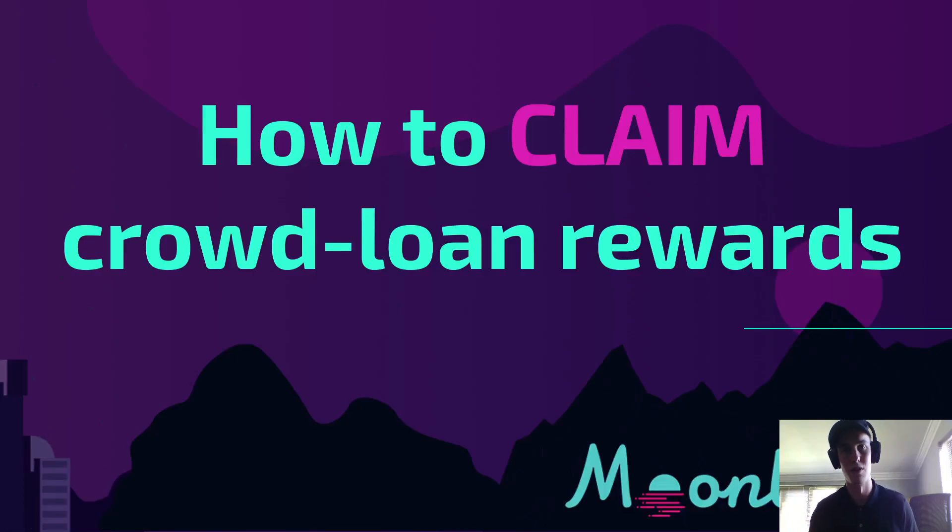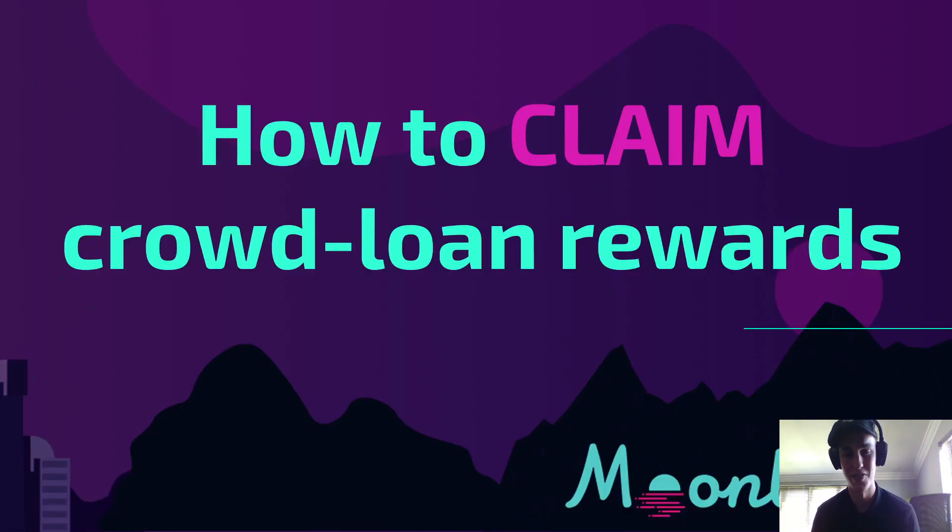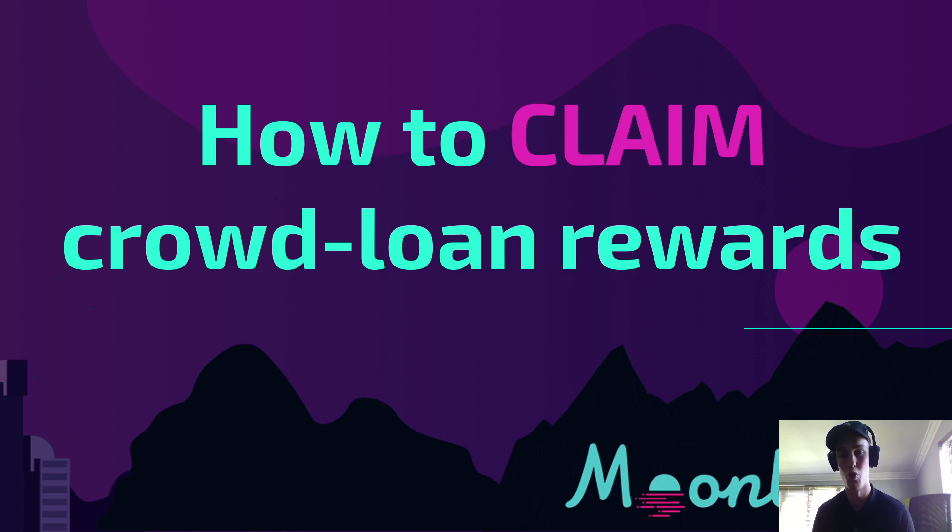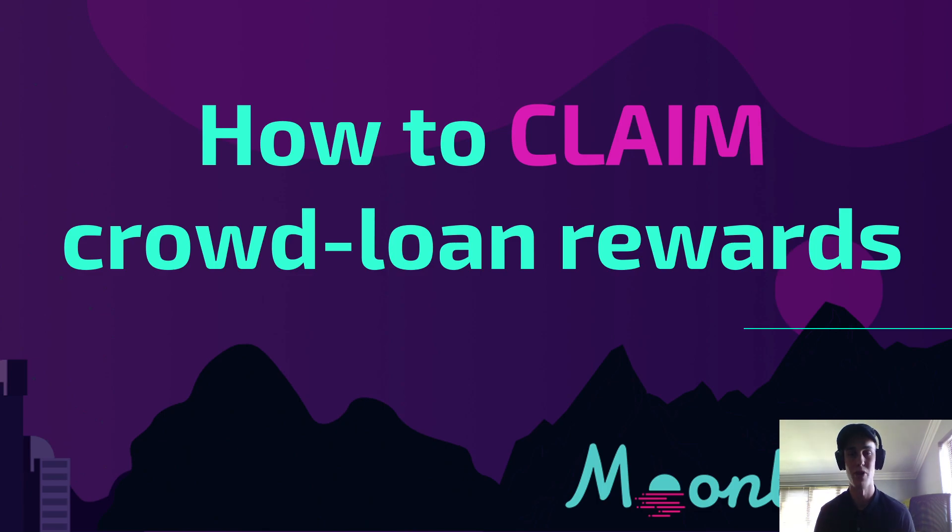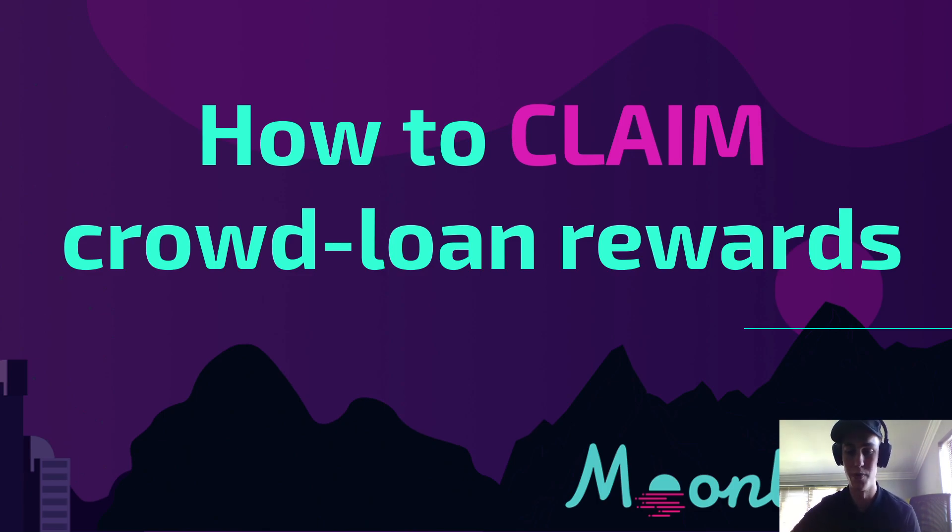Hey guys, welcome back to Fundamentally Crypto. In today's video, I'm going to show you how to claim your crowdloan rewards for those that participated in the Moonbeam crowdloan and also how to stake it.